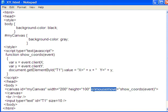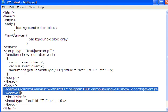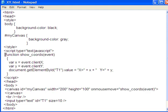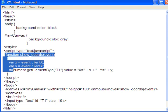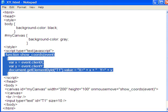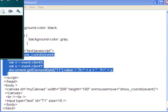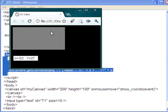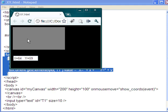So every time I move the mouse, it's calling that function, and that function in turn displays the coordinates in that text field.